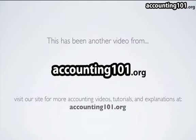This has been another video from accounting101.org. Again, you can visit our site for more accounting videos, tutorials, and explanations at accounting101.org.